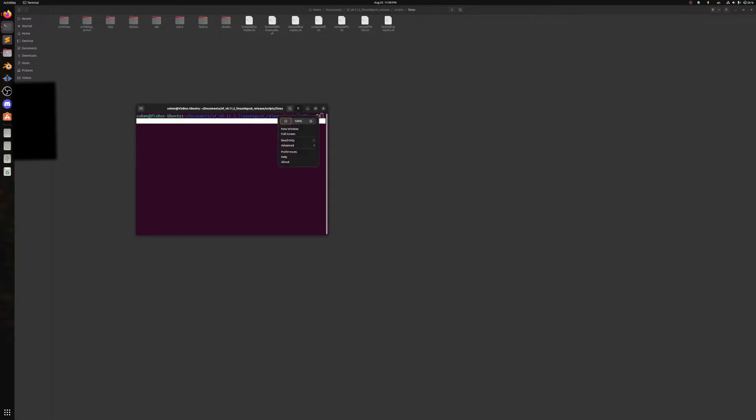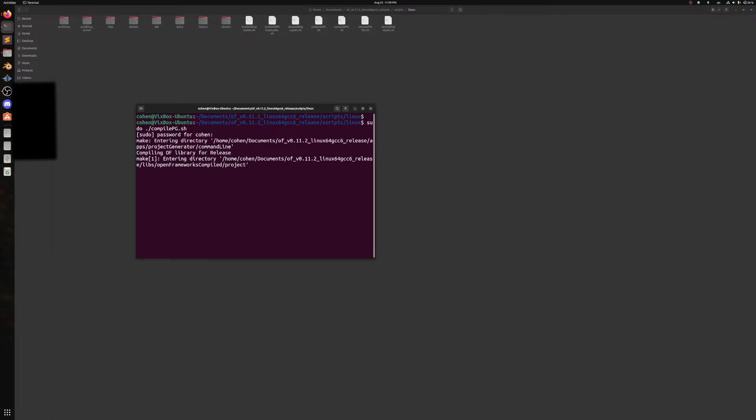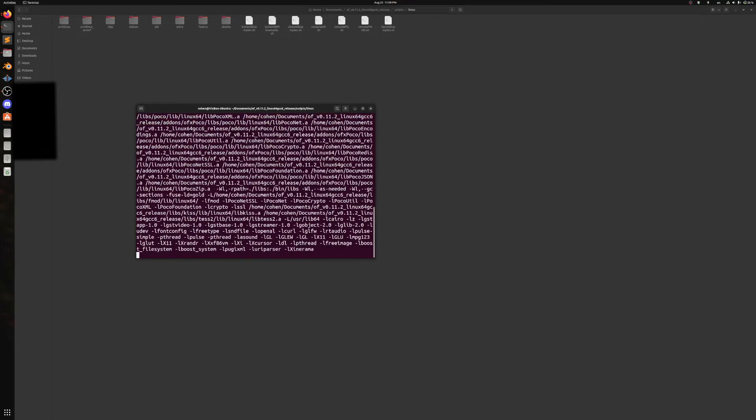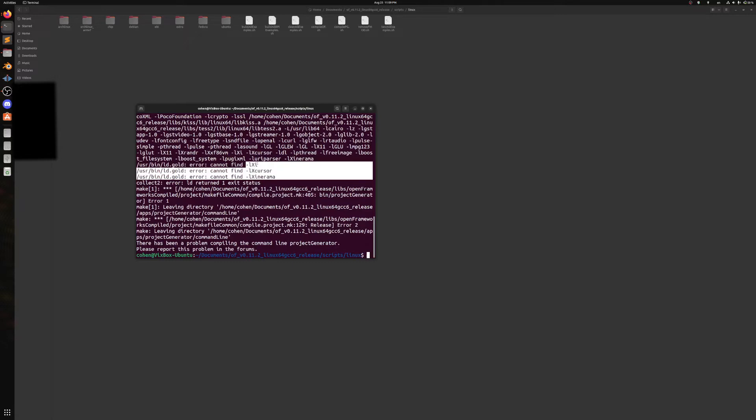Just make that a bit bigger so you can see. And if I try to sudo dot slash compile pg.sh, you will see that it fails because it is missing these three libraries right here.